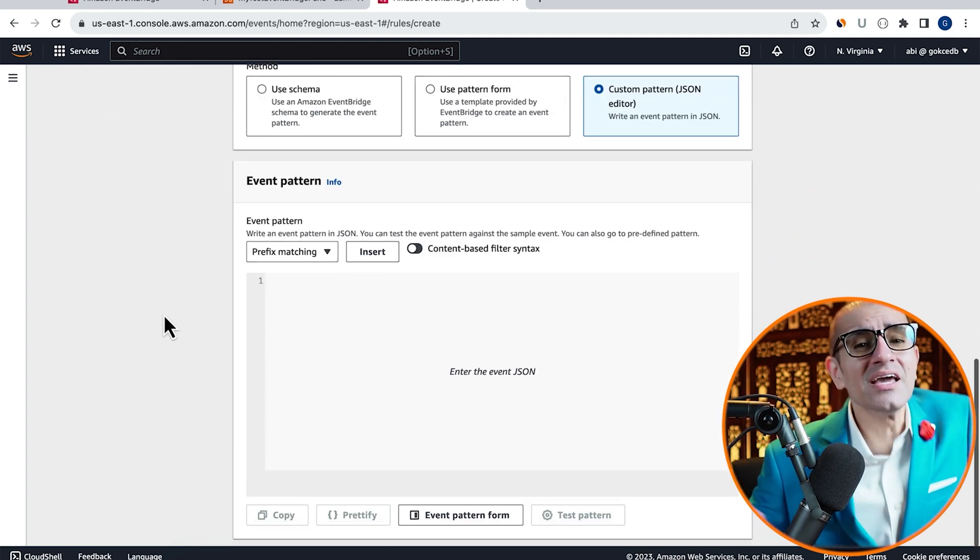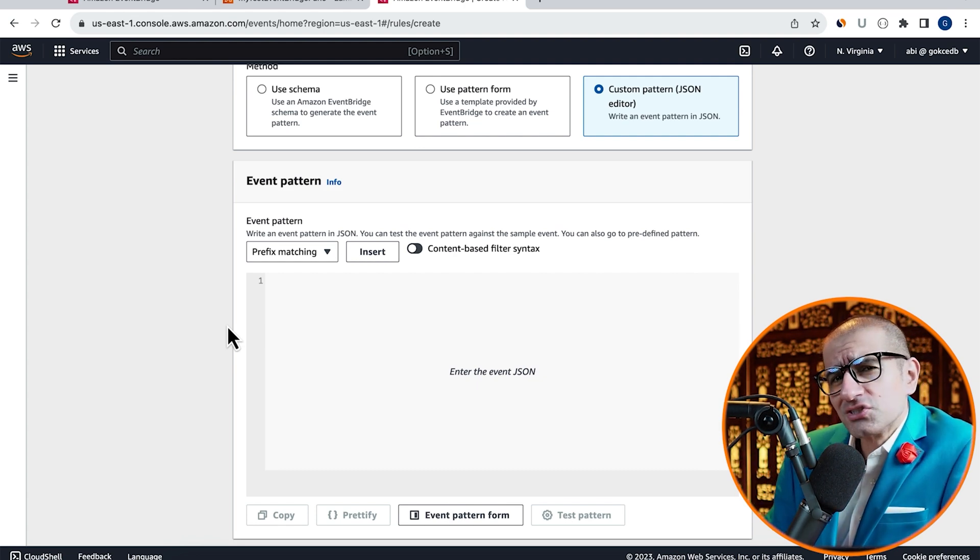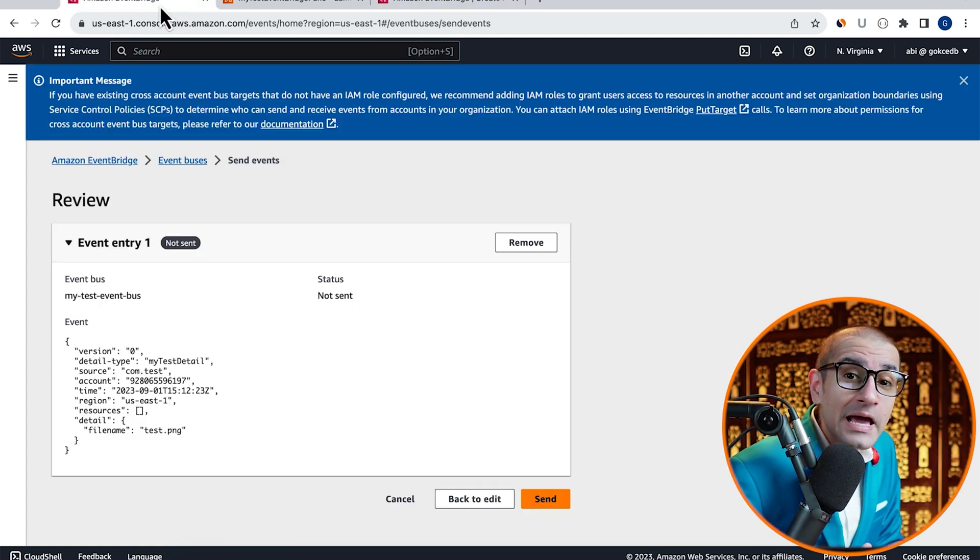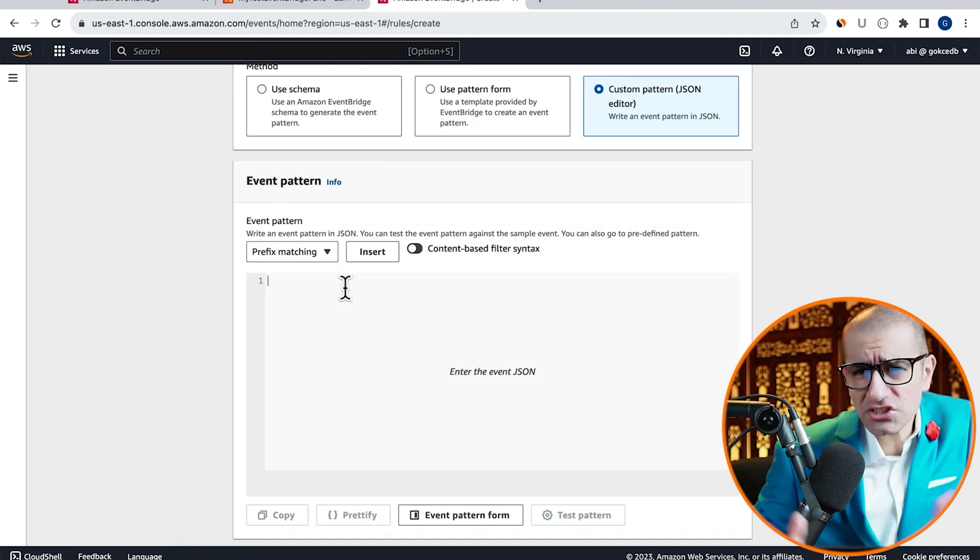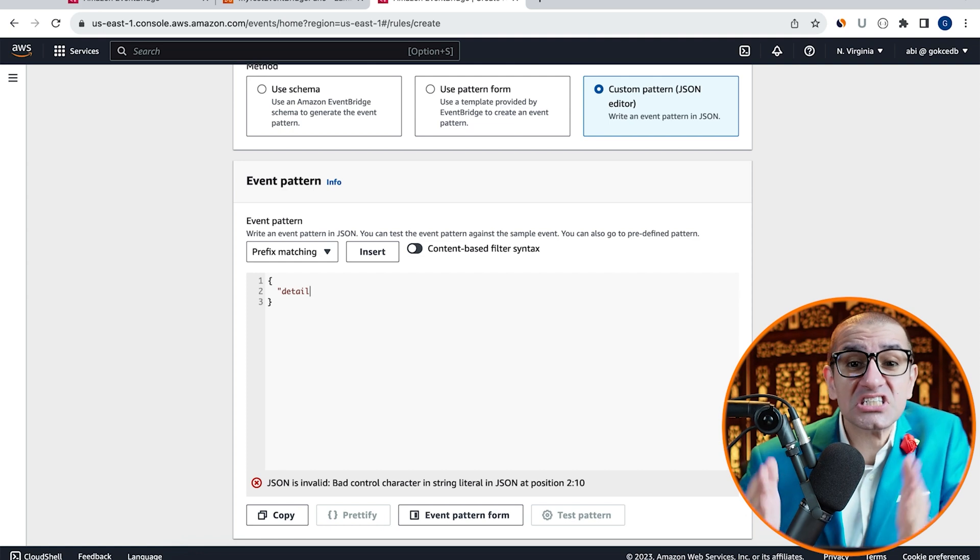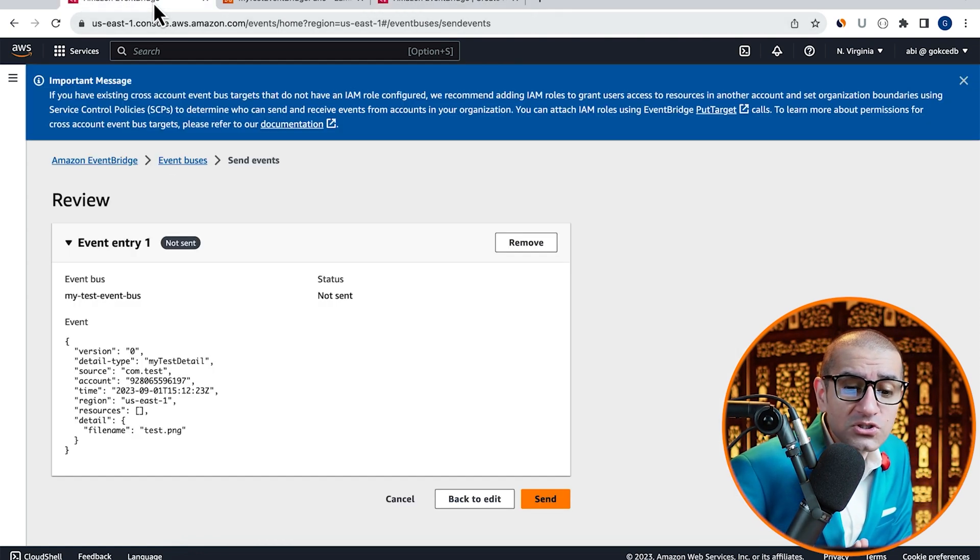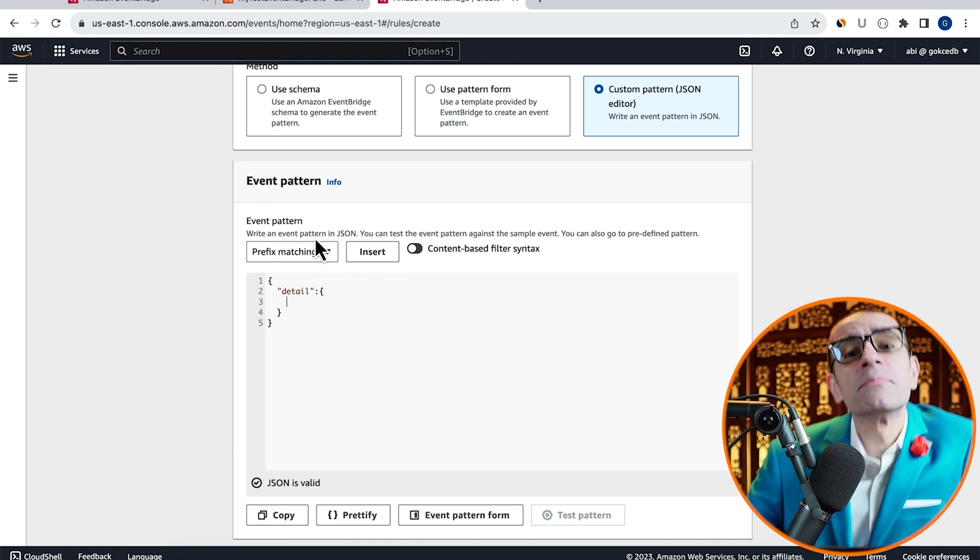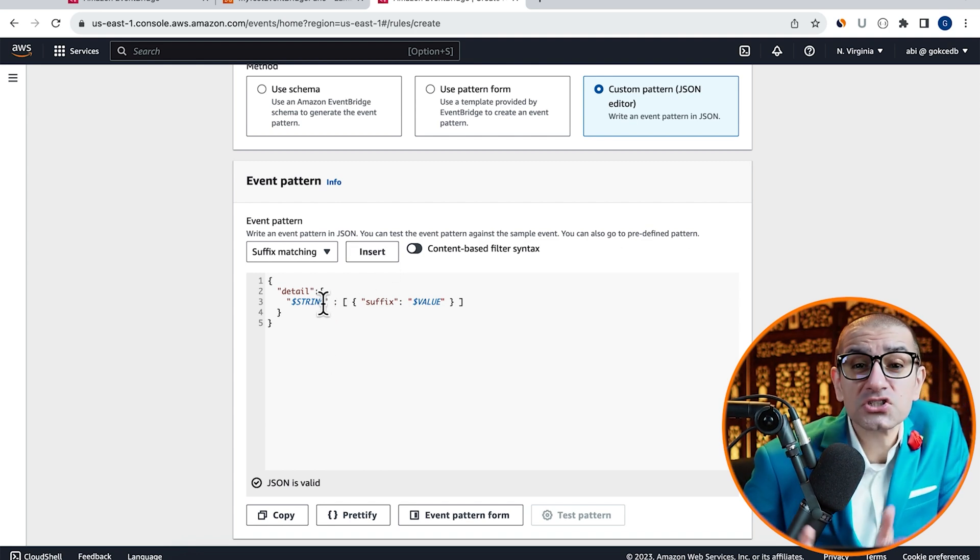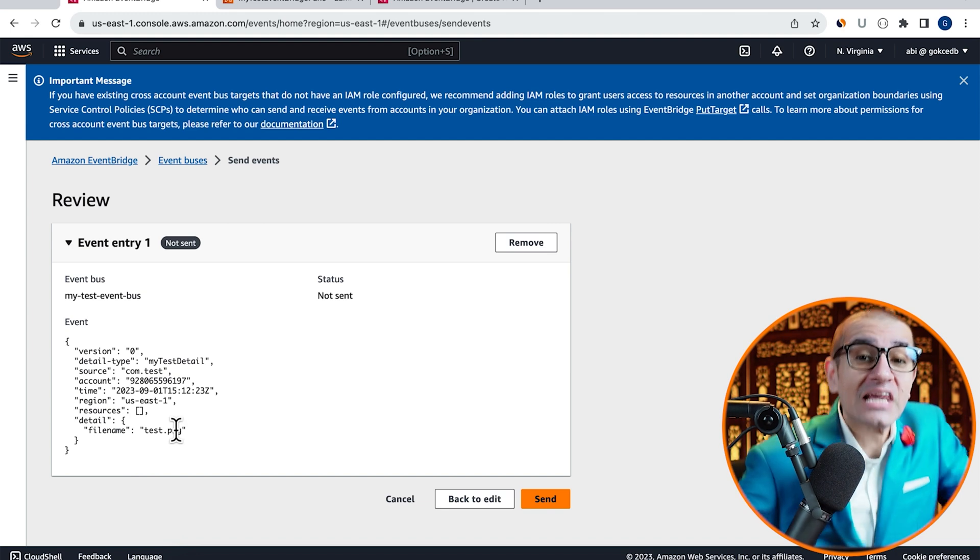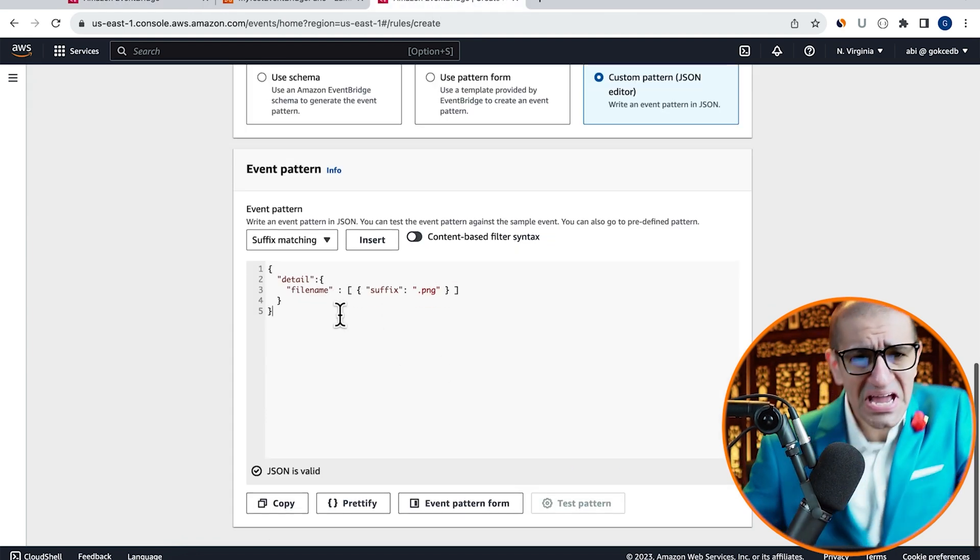In the event pattern section, I'm going to write a JSON message which filters my event and only triggers my Lambda function when the filename ends in .png. For the JSON message, I'm going to start by defining the key as detail and for value, I'm going to select suffix matching from the predefined pattern drop down then hit insert. Let's replace the $string variable with filename and $value variable with .png. Hit next.